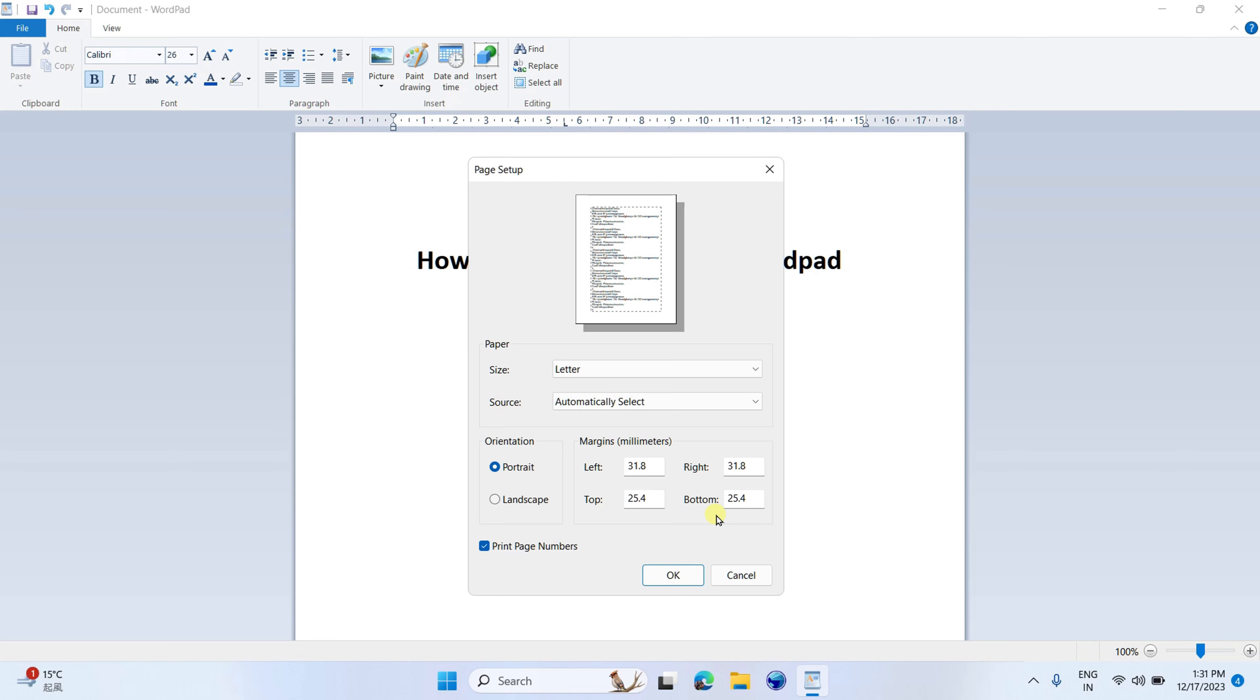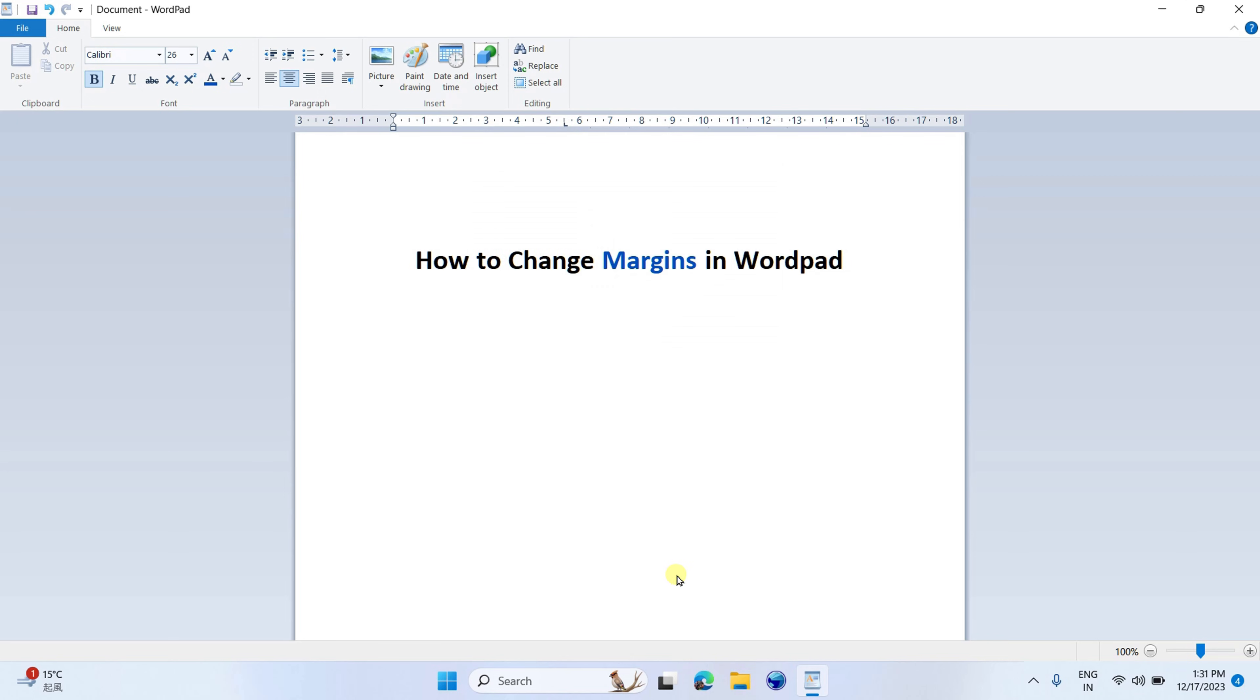Once done, you can see the preview as well here. After all is set, just click on OK to change the margins in WordPad.